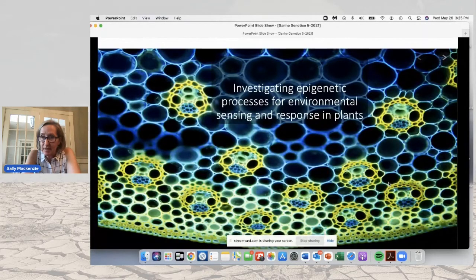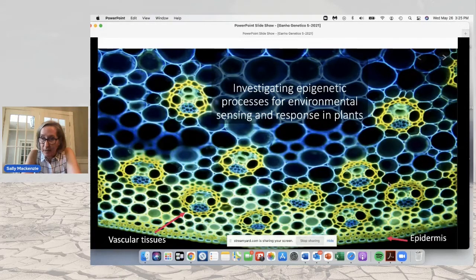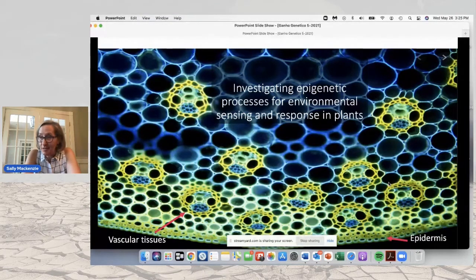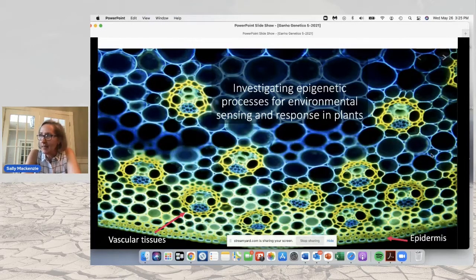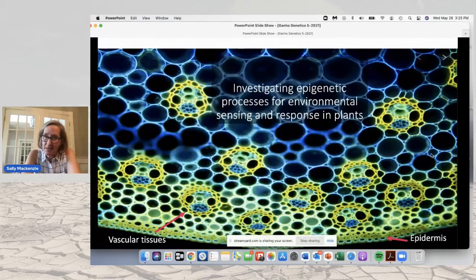For their ability to sense their environment, one of them that you may not think about is the vascular tissue, and another is the epidermis. My lab is interested in the events that occur within those tissues that allow a plant to sense and respond to their environment in a systemic way.